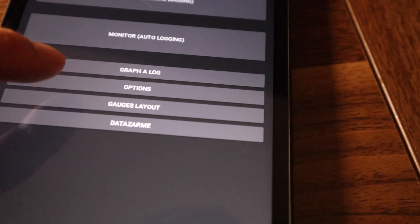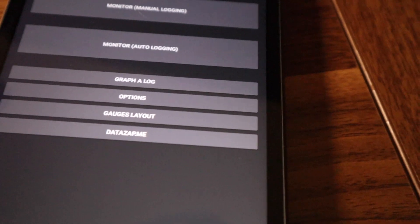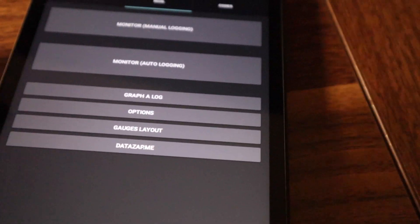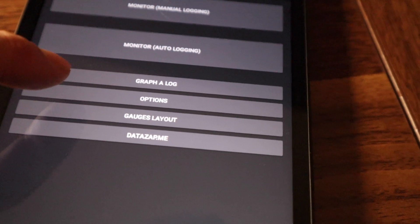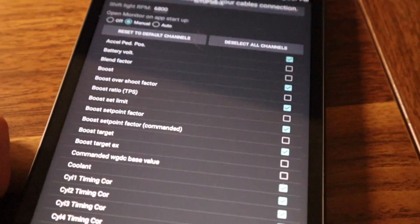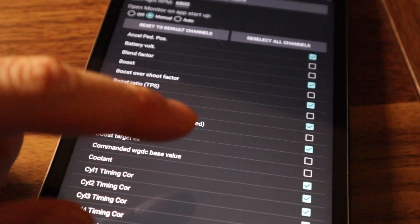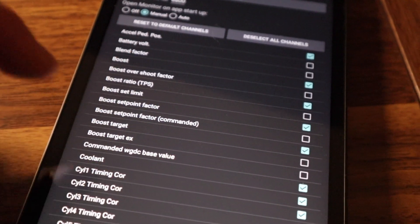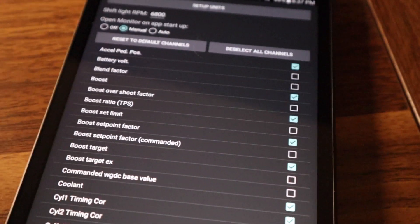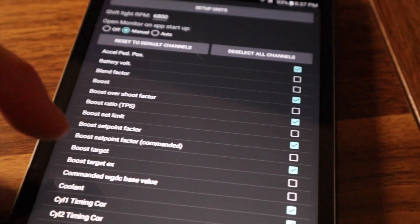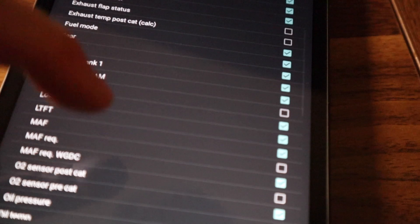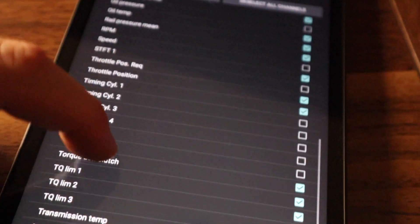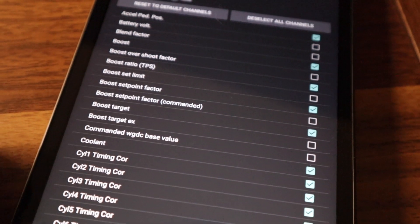I just want to take a quick detour here. If you remember before about the DataZap values that I was saying, you're going to need to select in the MHD app, you're going to go here under options. And if you're not sure what to select, I would just ask your tuner. So then obviously you just come in here and check the boxes next to whatever it is that you need to have being recorded while you're doing your data logs.